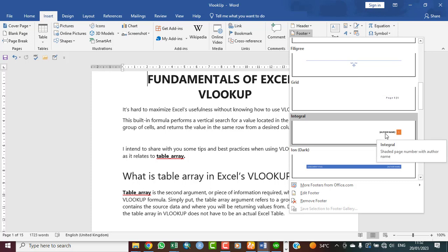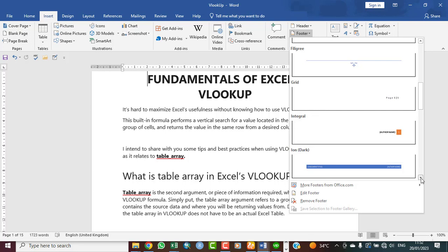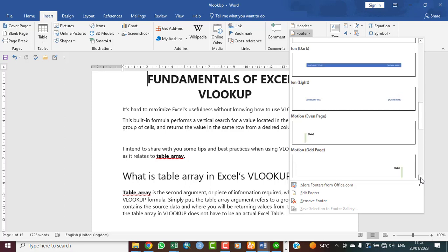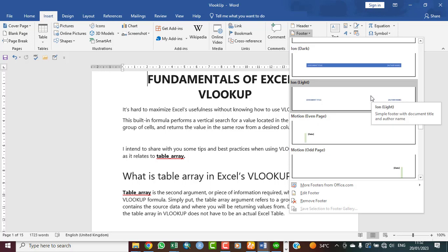You can see this one's a shaded page number with author name, meaning the page number is there and then the author's name. So these are just some of the little ways you can use header and footer. Let's just say we'll click on one and then fill it and see how it looks like.